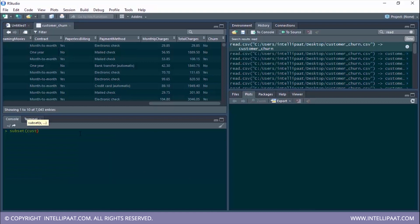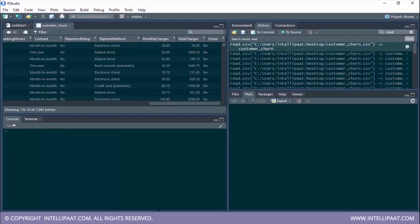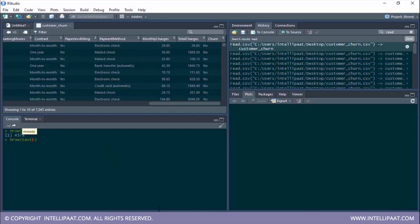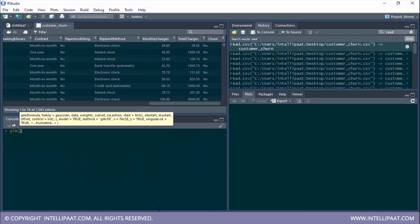We divide the dataset using the subset function: the first parameter is the entire dataset, and wherever split_log is true those observations go into the train set. Wherever split_log is false, those observations go into the test set. The number of rows in train is 4578 and in test is 2465. Our training and testing sets are ready.